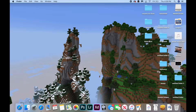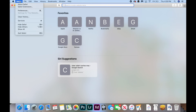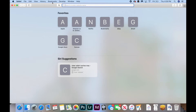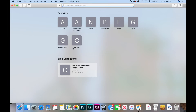For the next fix, we're going to clear your Safari caches. Open Safari, click Safari at the top of your screen, and click Preferences. Click Advanced, and check Show Develop in the menu bar. Close this, click Develop in your menu bar, and click Empty Caches. It's as simple as that.